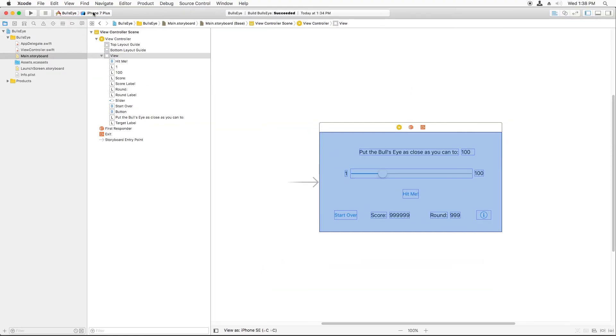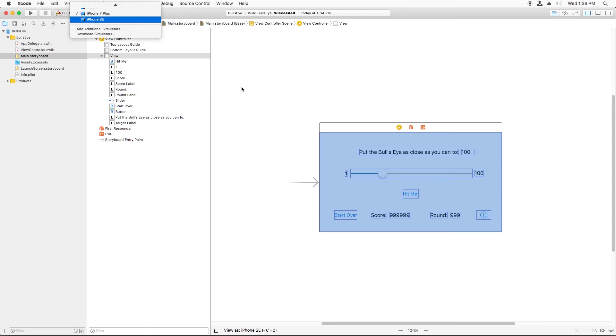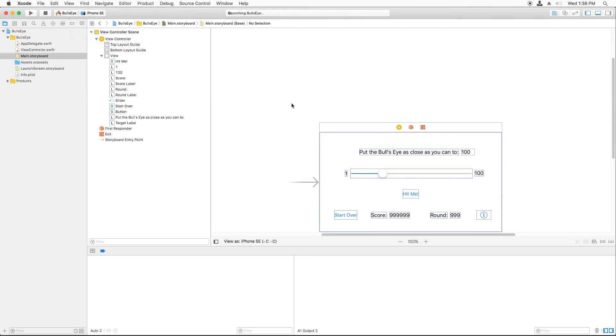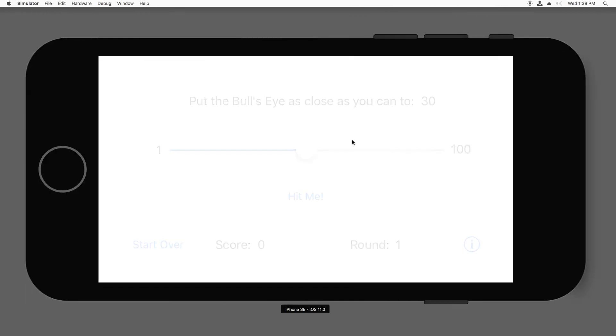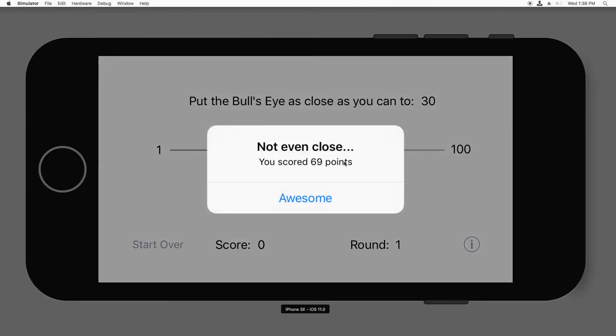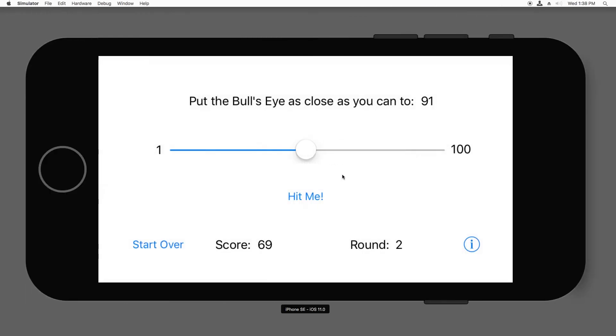That's it. Now I'm going to test this out and build and run. Now I'll just advance the round and start over and it resets the score back to zero. Great.